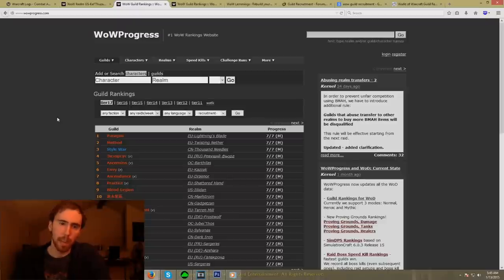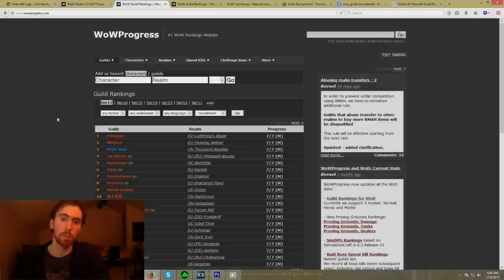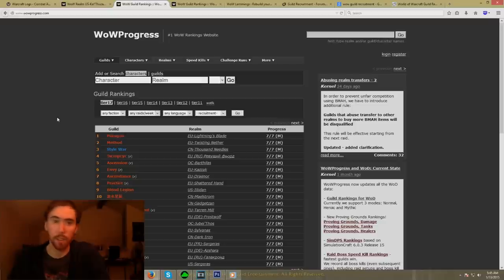What's up y'all, it's me, it's your boy Asmongold, and today we're going to be doing something a little bit different, and that's because we're going to be doing this all live. I'm going to be showing you guys a lot of the different methods to recruit players into your guild. This can also be used for how to find a guild, but we're going to be looking at mostly how to find members for your guild.